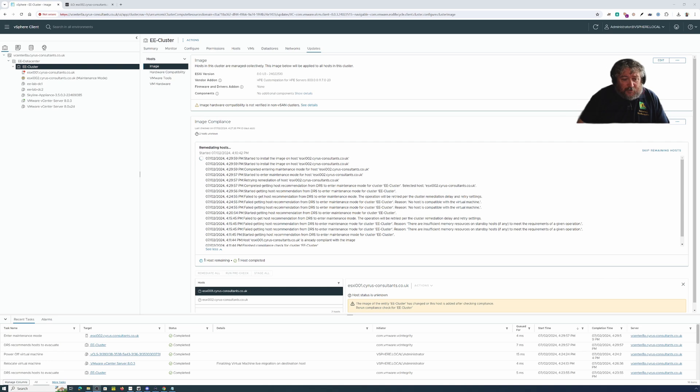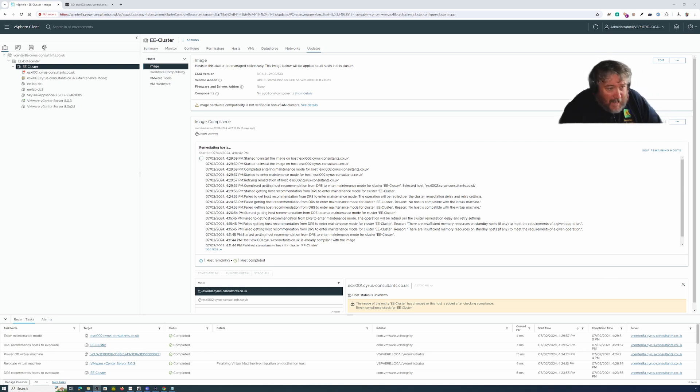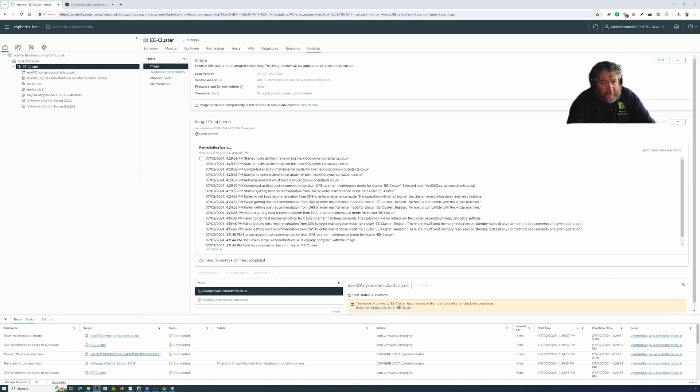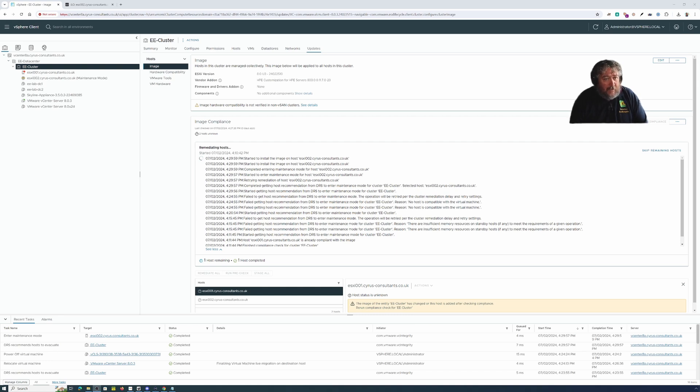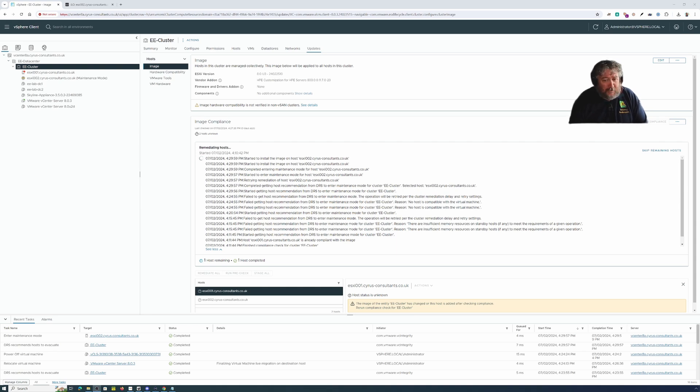When I have DRS and HA enabled, HA and DRS or DRS fights because it migrates the virtual machine to the other host so we can enter maintenance mode, it then moves it back because the memory resources for running the CLS and vCenter server are just too great.